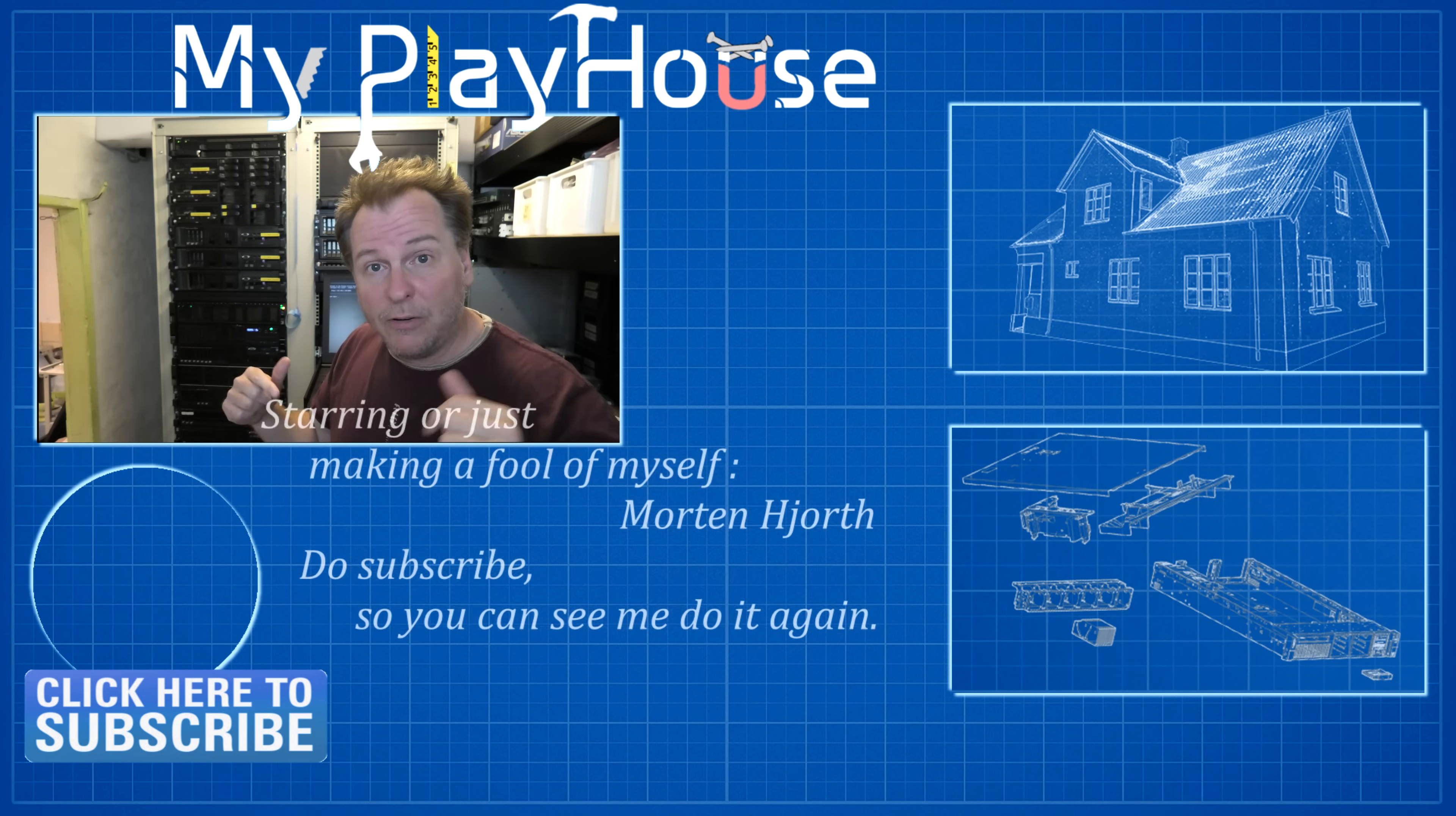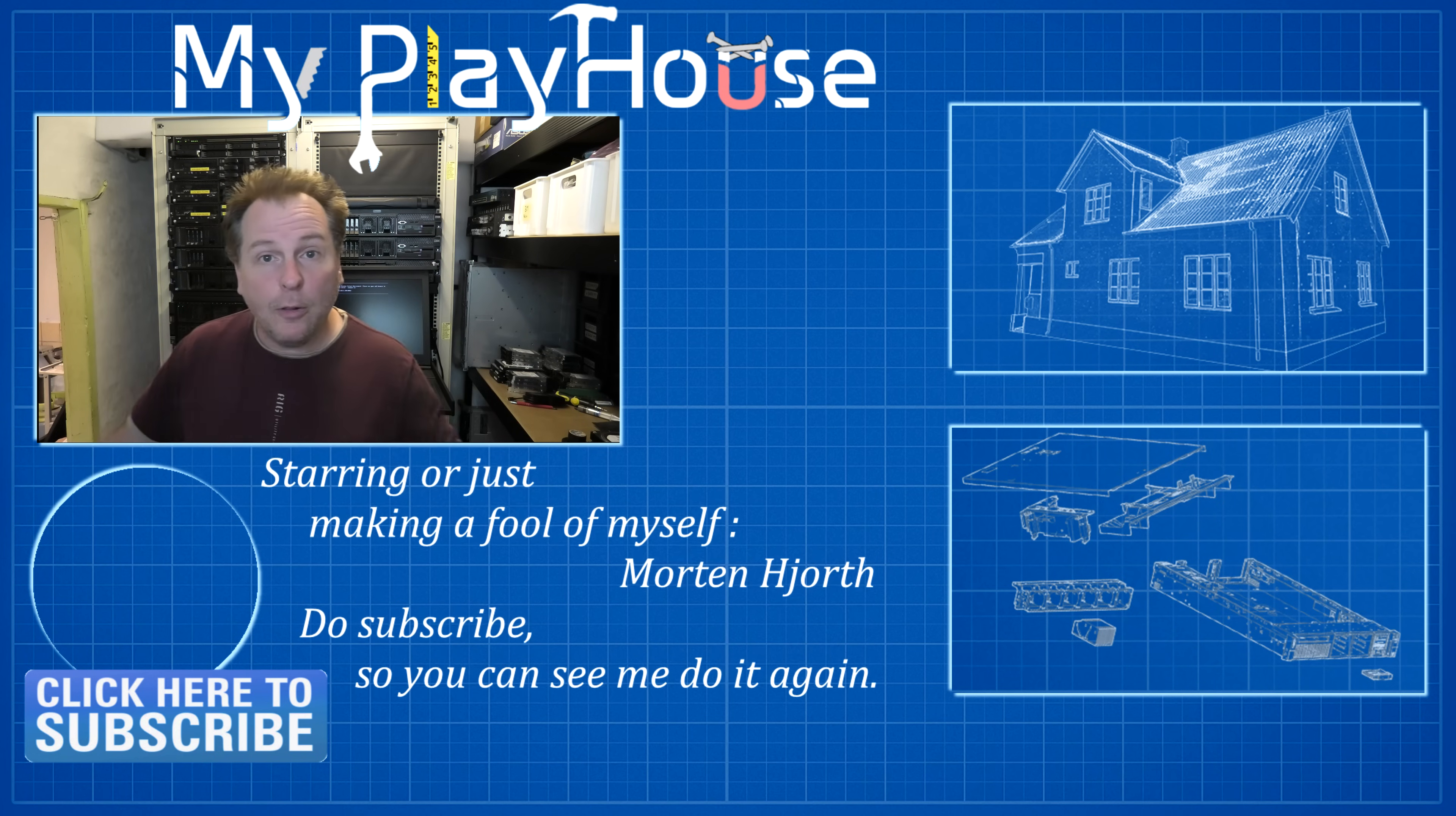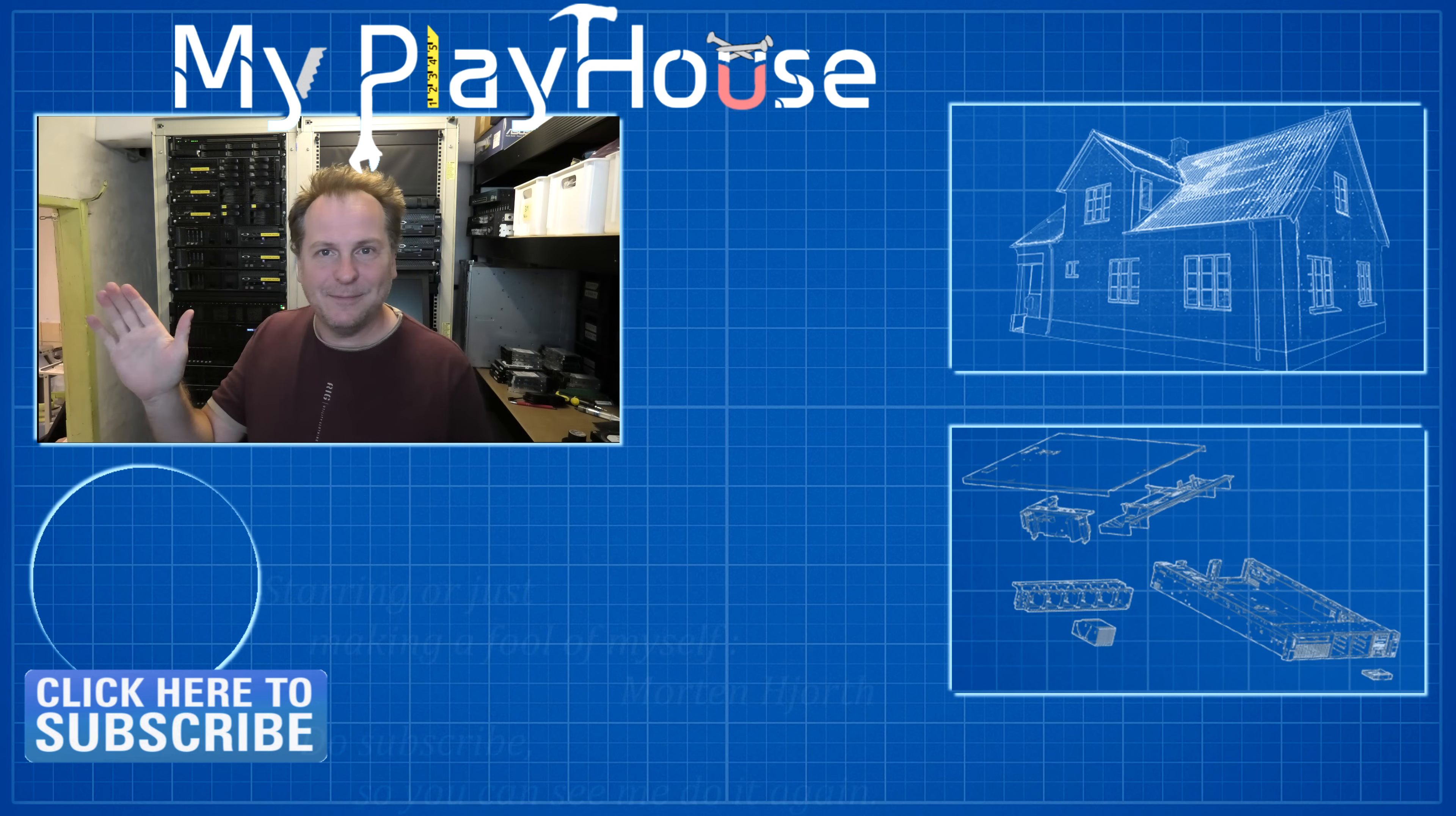But yeah, other than that, remember to go check out my SFPs. They're for sale. I'll make sure to leave a link in the description. And yeah, thank you very much for watching my videos. Do subscribe to my channel so that you can see me again. And have a really nice day. Bye bye.